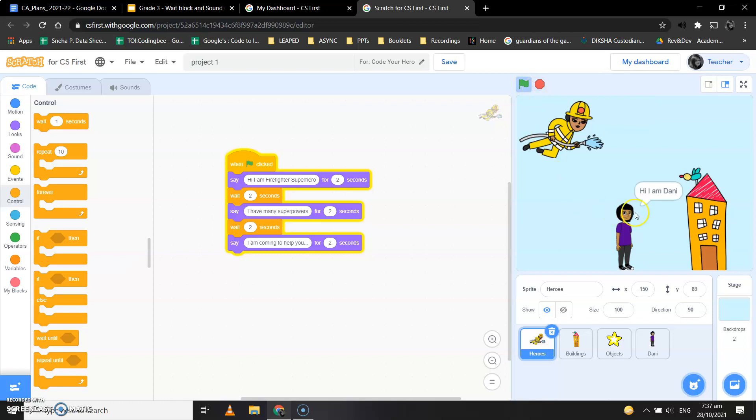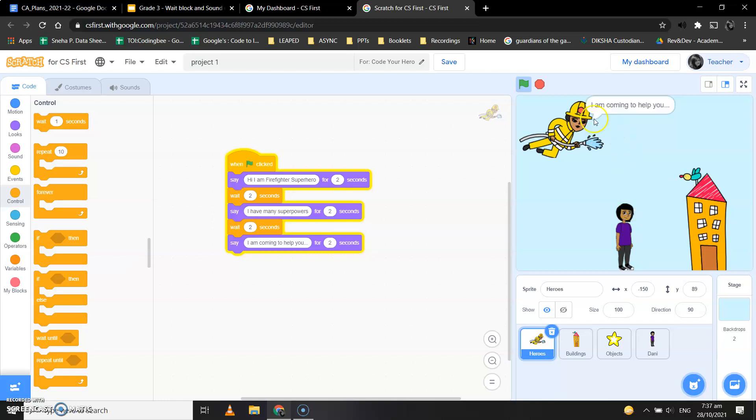It looks nice, right? It looks nice, right? Hi, I'm Firefighter, a superhero. Hi, I'm Danny. I have many superpowers. Help me, please. So she says that I am coming to help you. Perfect.